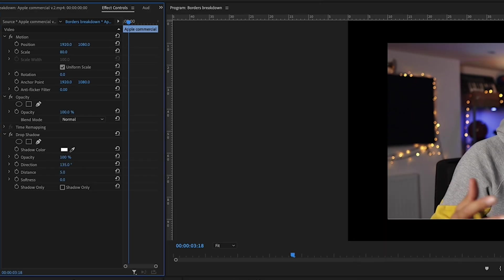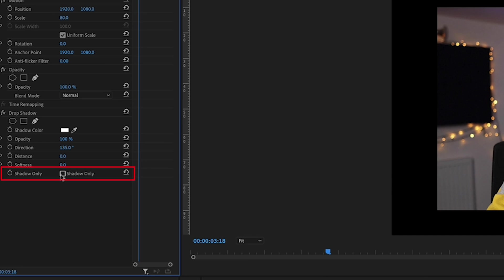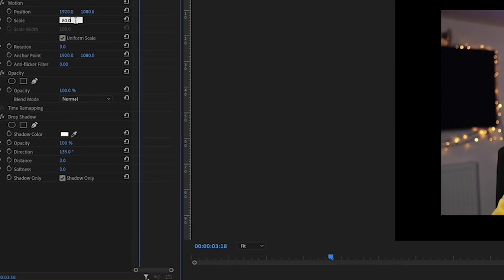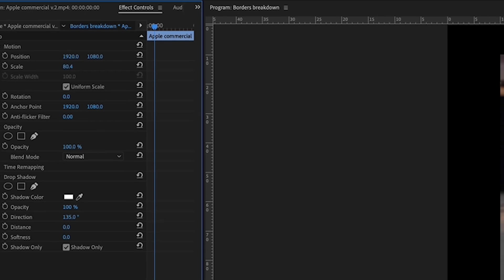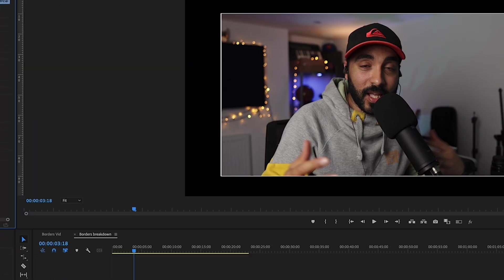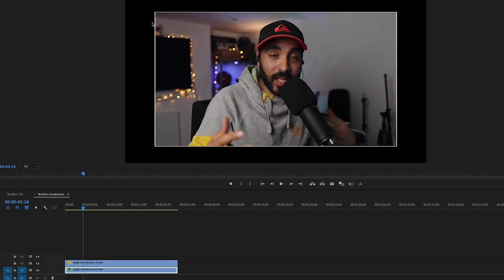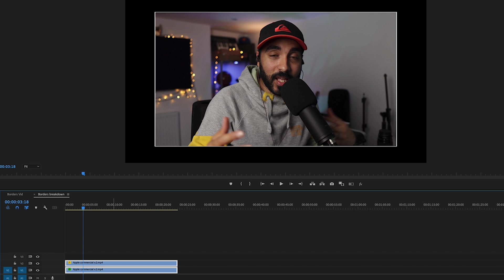I usually go for white. The trick here is click on shadow only, and then resize that clip. So let's go to 80.4, for example, and automatically that's created a border super quick.